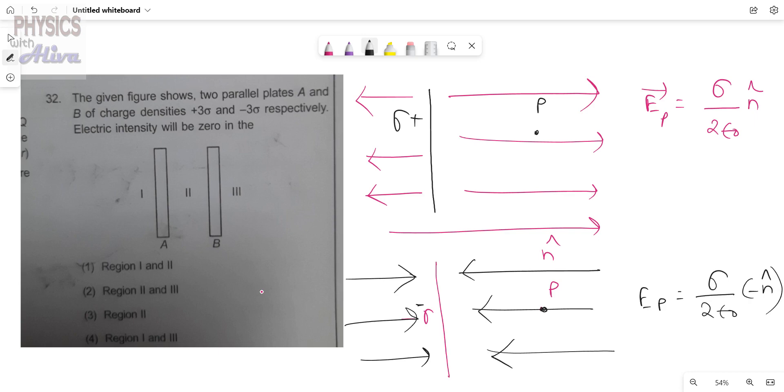This is the theory portion. Depending on this, we will now discuss the problem.